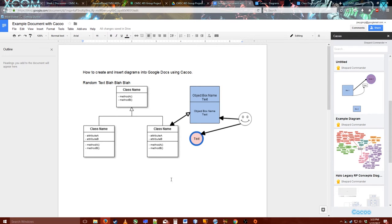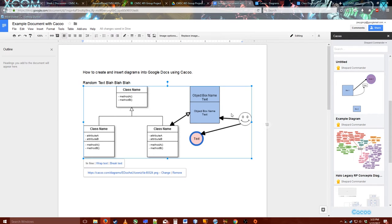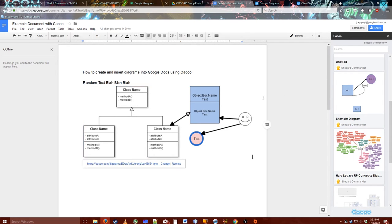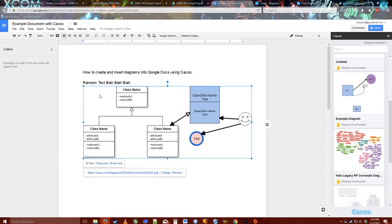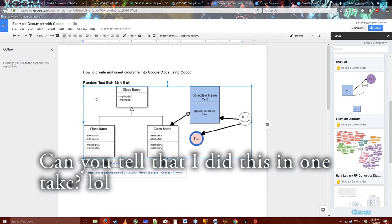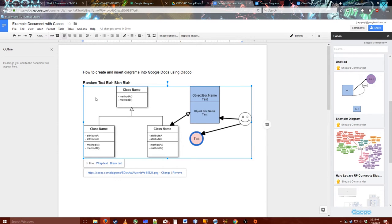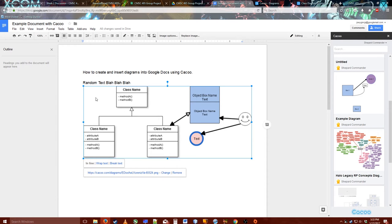Anywho, this is the Cacoo software. It's neat. I think it'll serve my group's purposes for our group project and working on our documentation for our application that we're working on. Because we do need to have a few UML diagrams and some other diagrams.